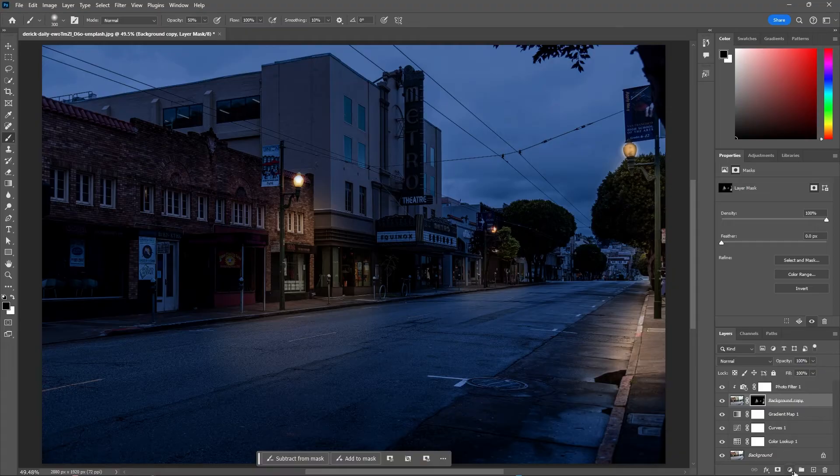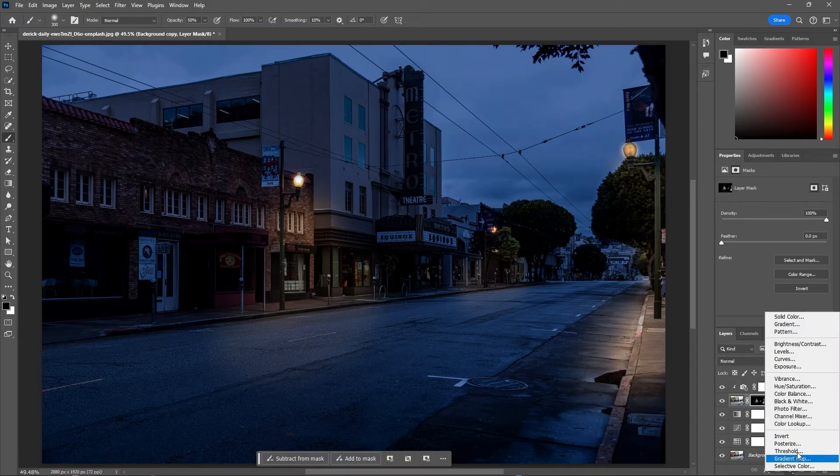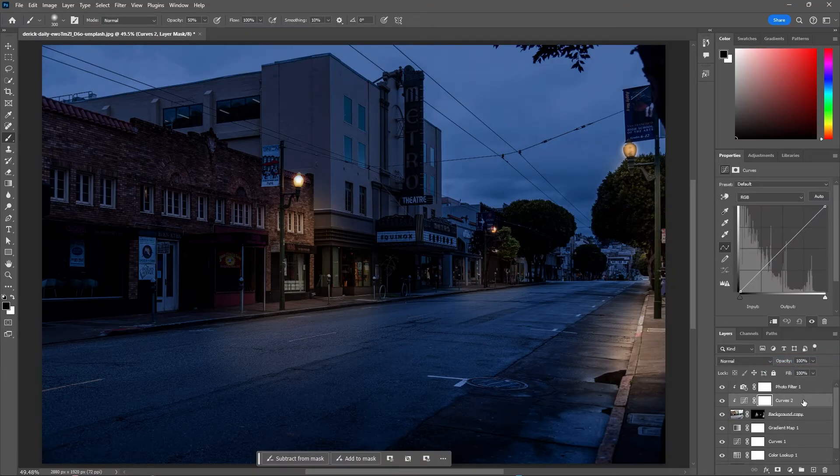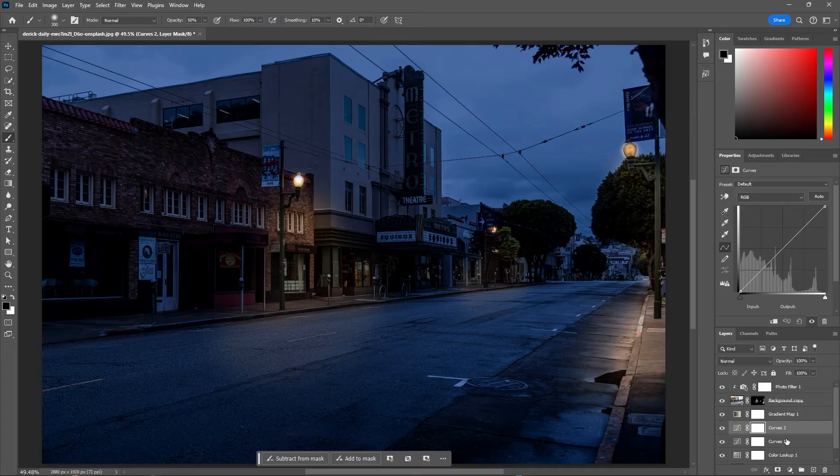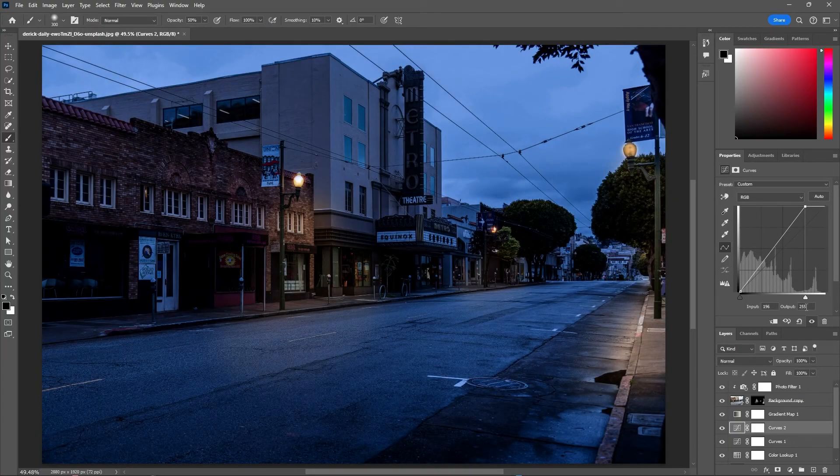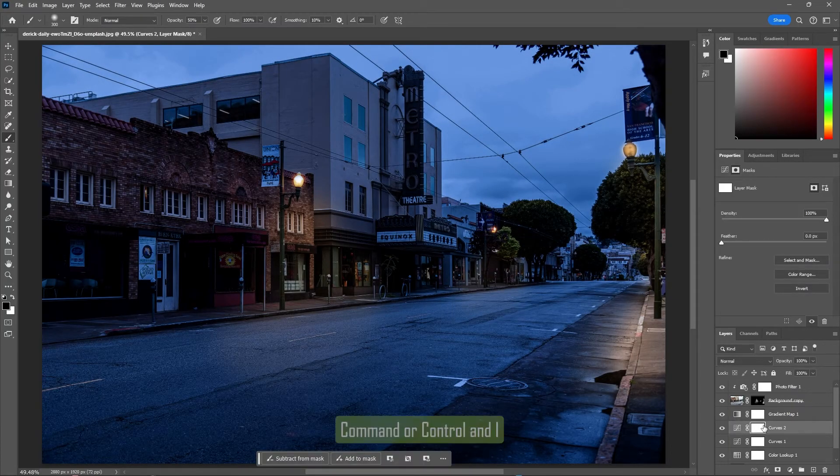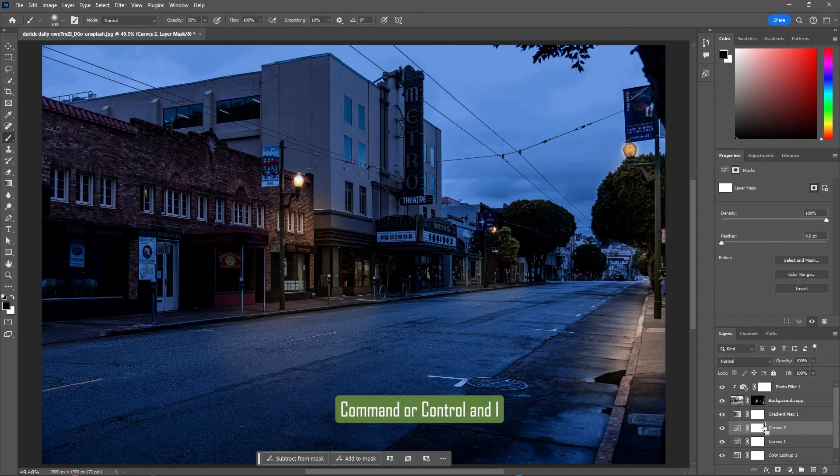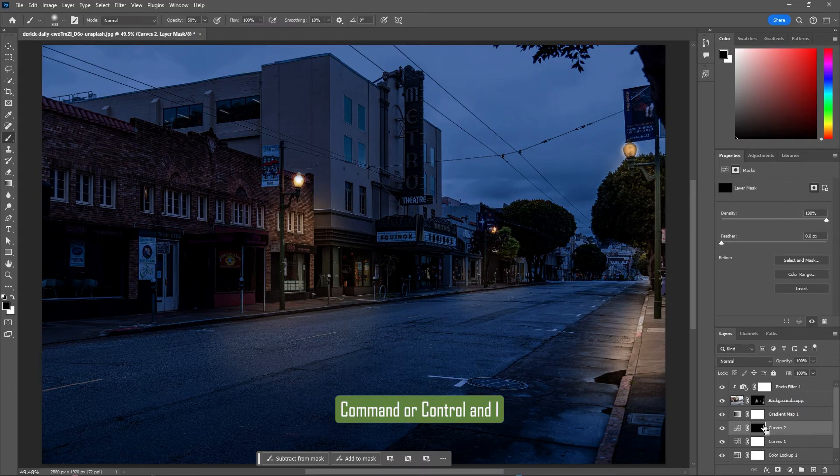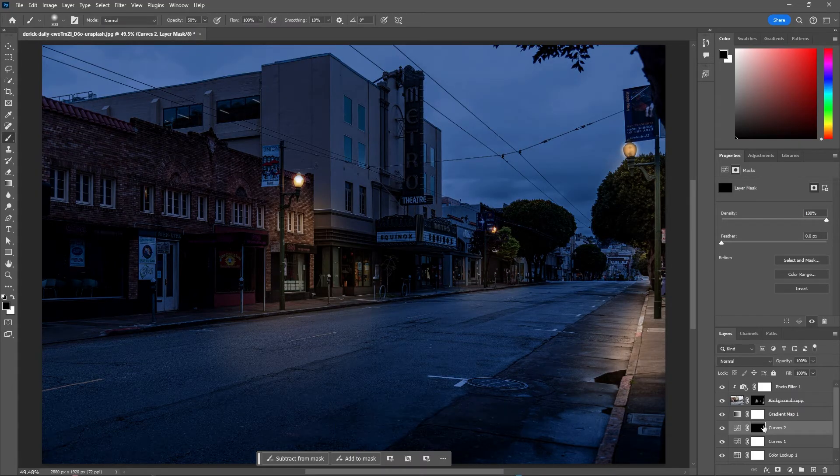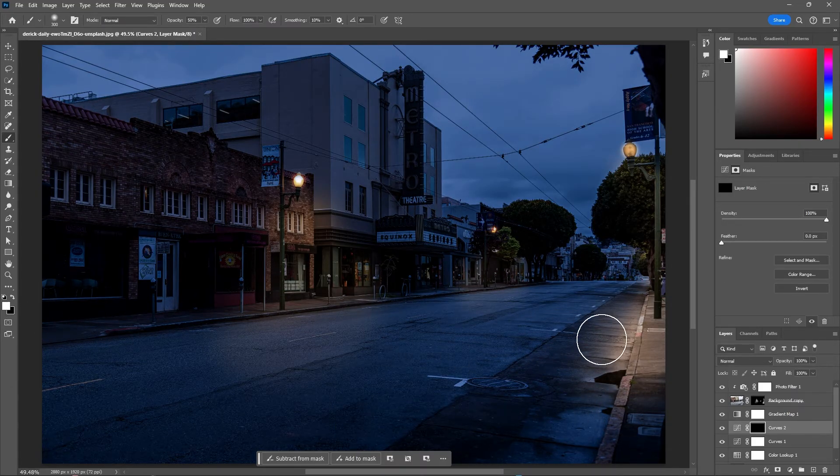For an additional touch, let's add another curves and bring it below the gradient map. Then make the image brighter by dragging the right handle. Highlight the layer mask and use Command or Control and I to invert the layer mask. Now simply paint white in the layer mask to add some shine or extra light to your image.